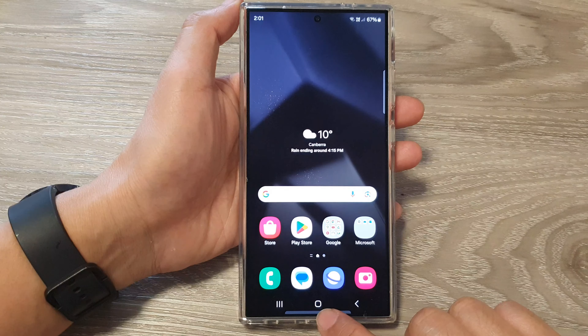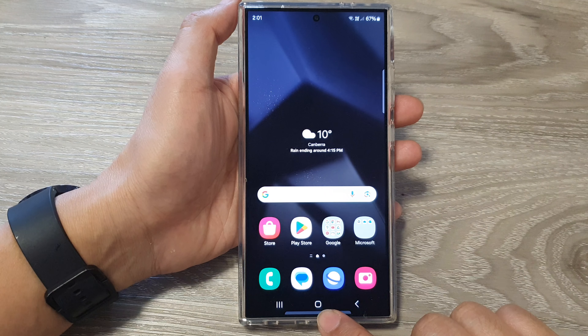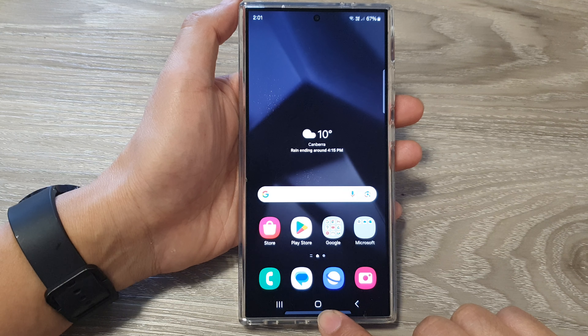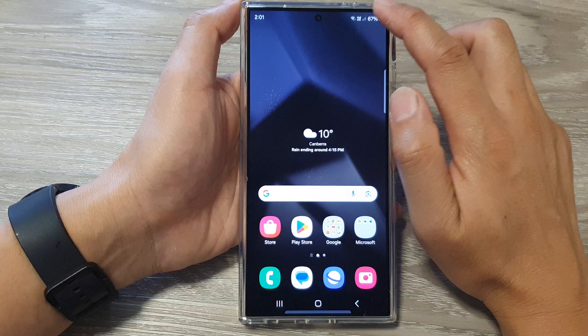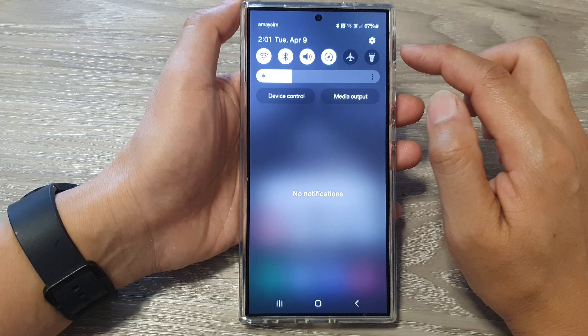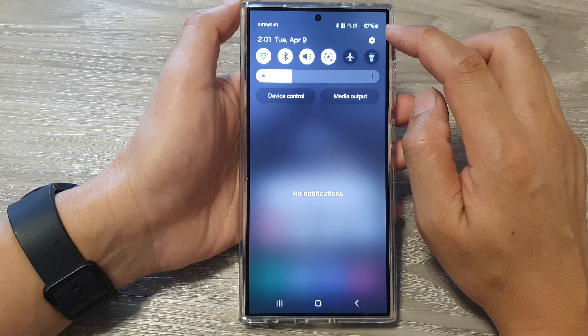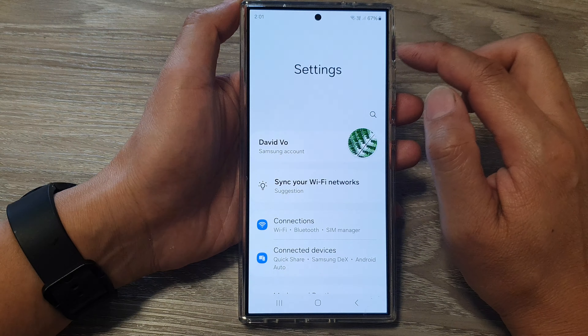First, tap on the home button to go back to the home screen. On the home screen, swipe down at the top, then tap on the settings icon.